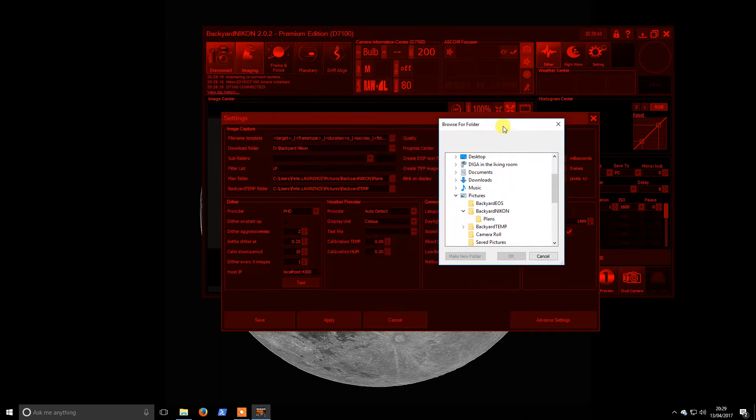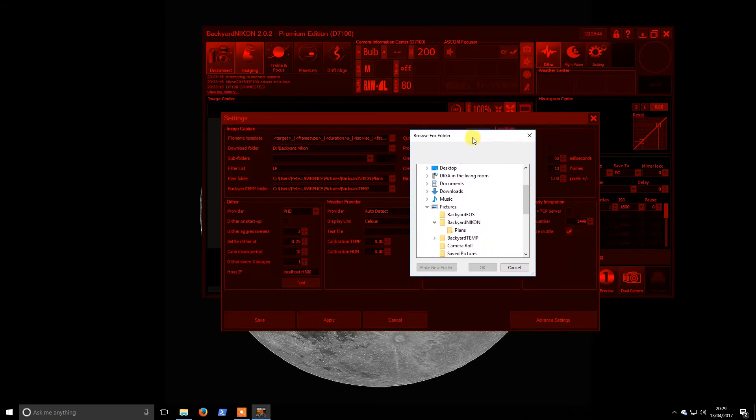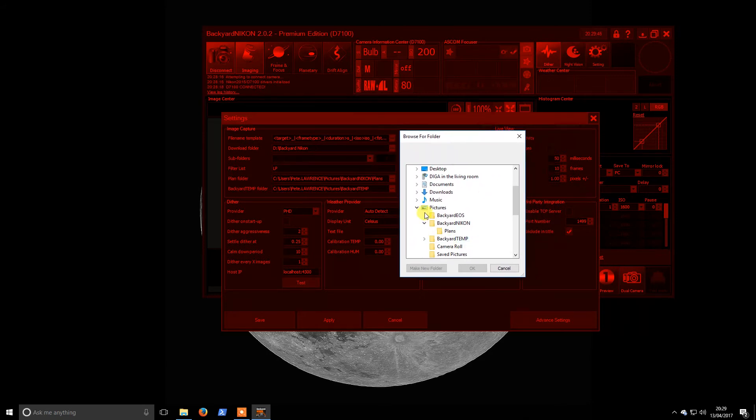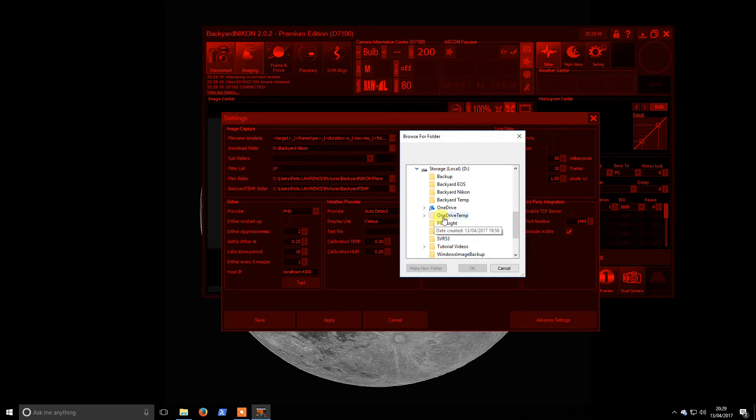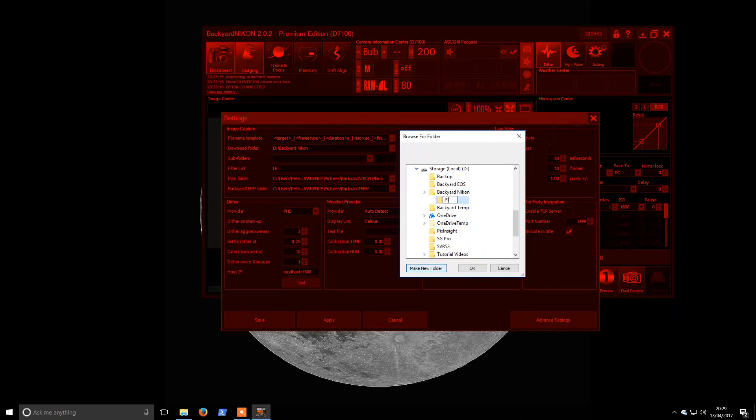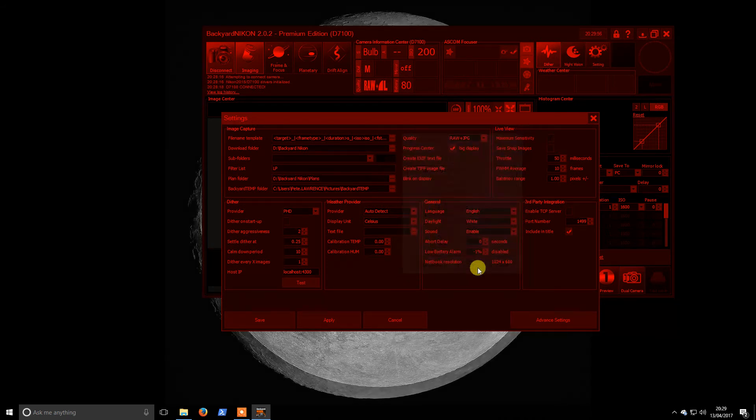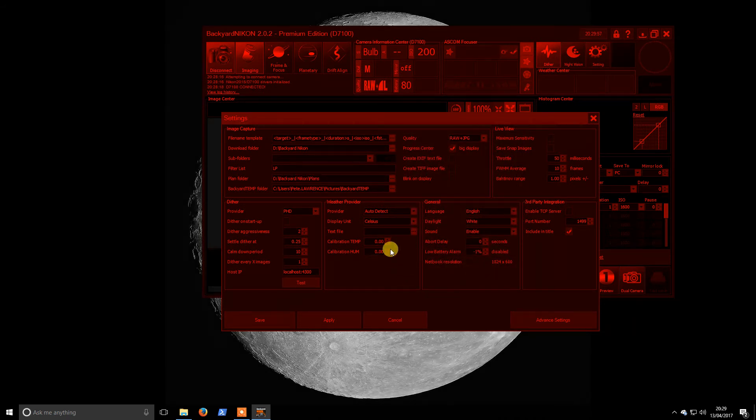It's actually already made the folder. Apologies, no it's not made the folder. If I go to Backyard Nikon, make new folder and we'll call it plans. I don't particularly use plans with Backyard Nikon but I might as well have it all set up.